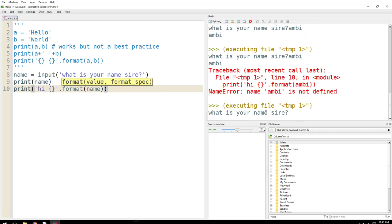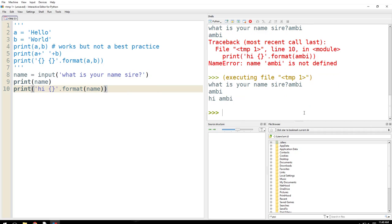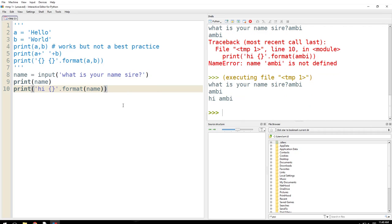Ambi is not defined. Oops, okay, all right. Let me run it again. What is the name sire? I say Ambi. All right, so instead of putting the name, the variable, I was just putting my name. So that's where I went wrong, and that is not what you're supposed to do.